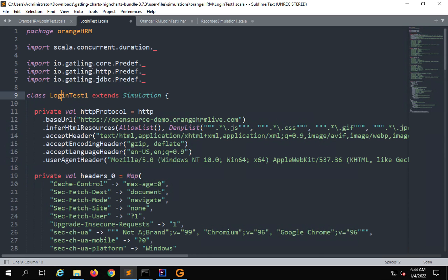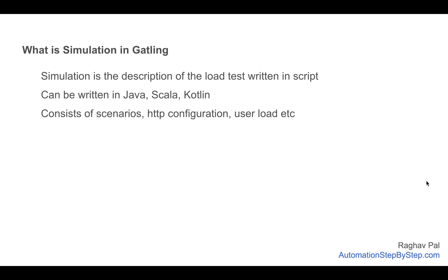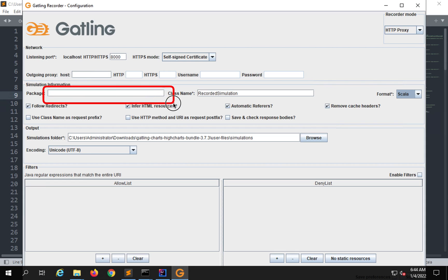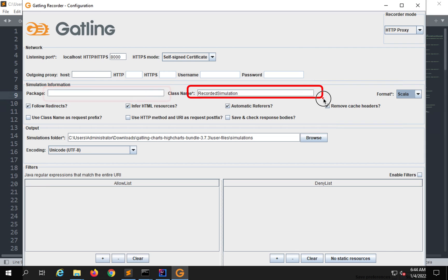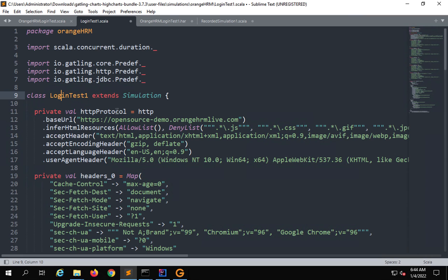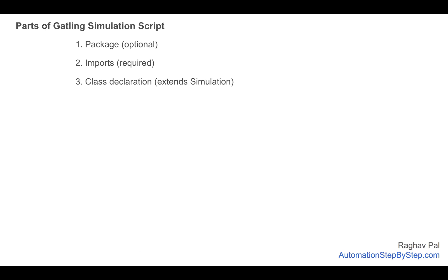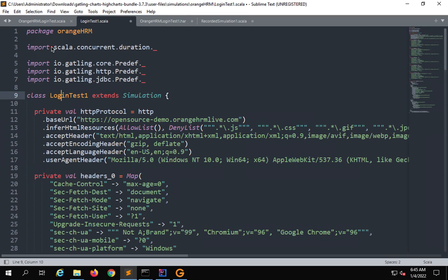Let me open one of these simulation scripts — this one is written in Scala. You can open it in any editor or IDE; I'll open it with Sublime Text so it is easy to view. You can see this is the Gatling simulation script in Scala — it can be in Java or Kotlin as well. You can see the different sections. A Gatling simulation script consists of all our load test description and has different parts.